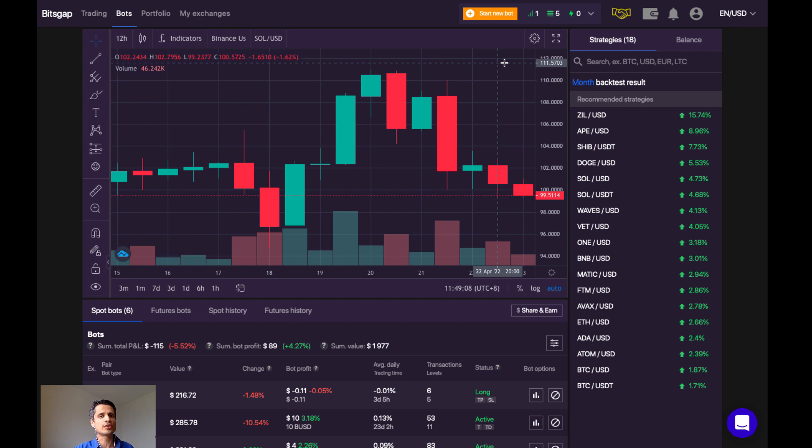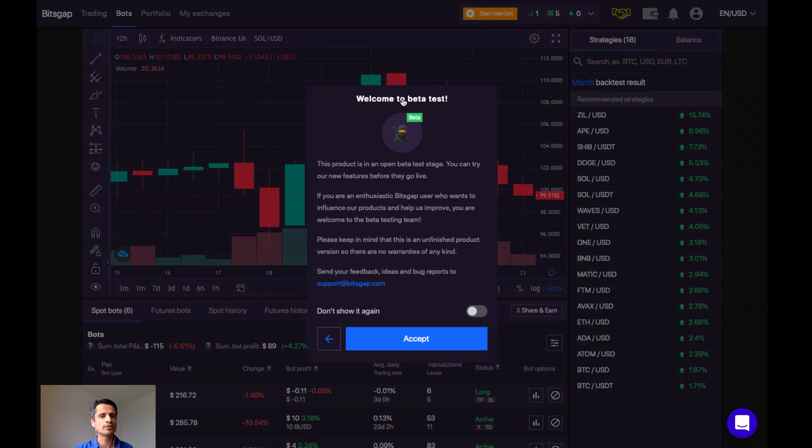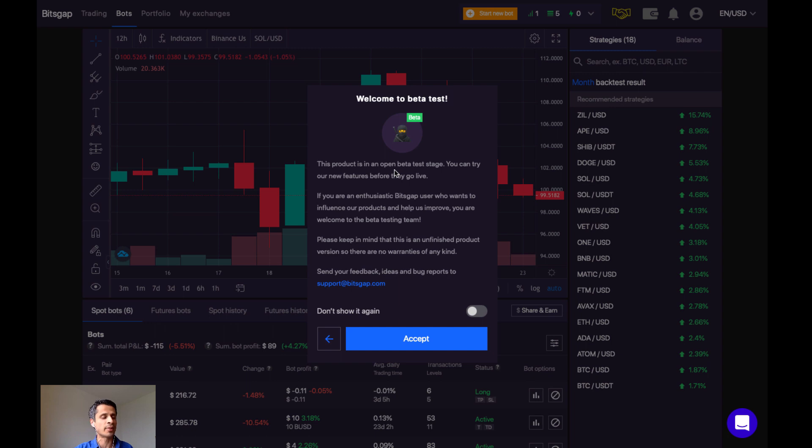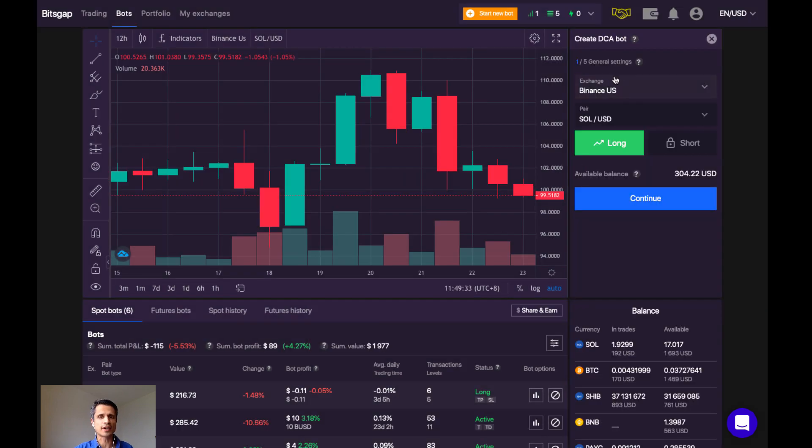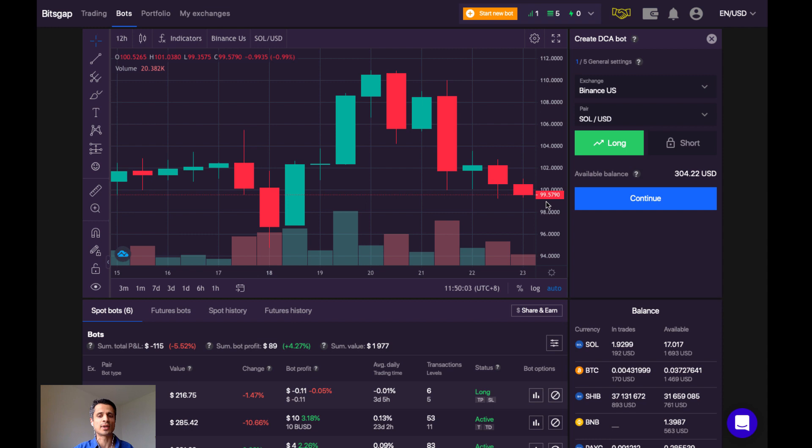So let's walk through setting up a new dollar cost averaging robot on Bitsgap today. First, click on start new bot. Then dollar cost averaging bot, which you'll see is in beta mode. This is just a disclaimer stating that the product is in beta, and so some of the features may not be working as expected. Okay, we're going to accept that. The first of five steps here is to select the coin pair. Today, I'm going to be working with Solana USD. So here we can see Solana is trading just under $100. So it makes a good example coin for showing you some of the percentages that go into setting up this bot.